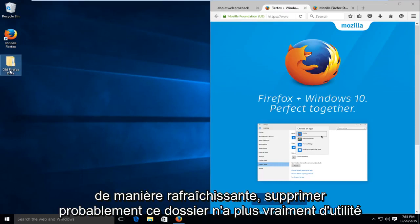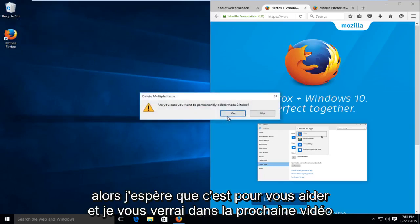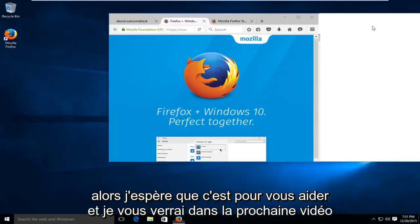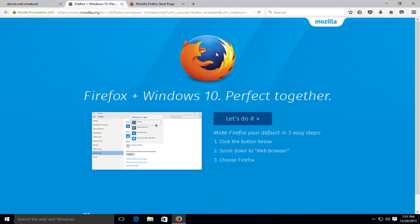At this point, you probably could delete that folder. It doesn't really have any purpose anymore. I hope this tutorial helped you guys out, and I will see you in the next video. Goodbye.